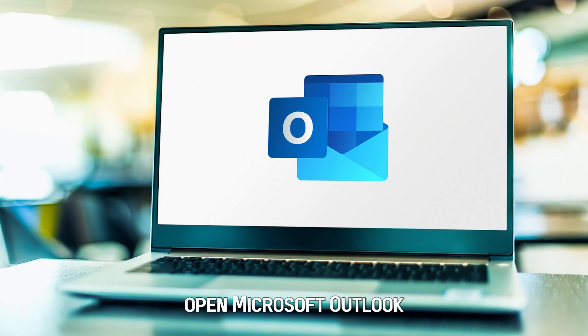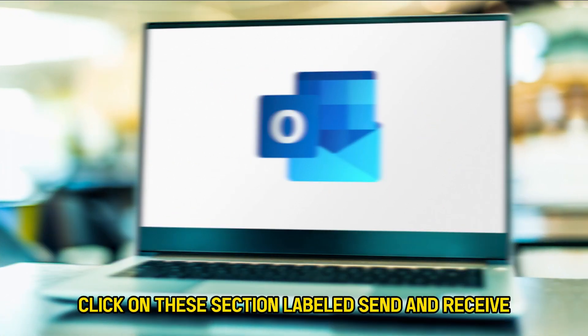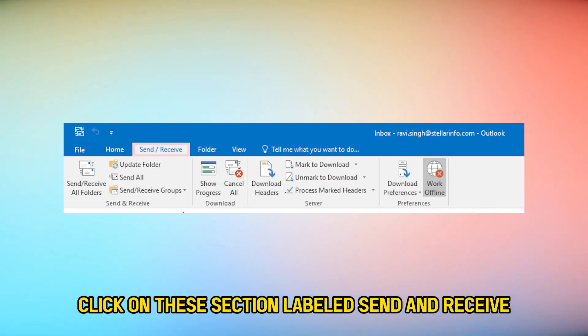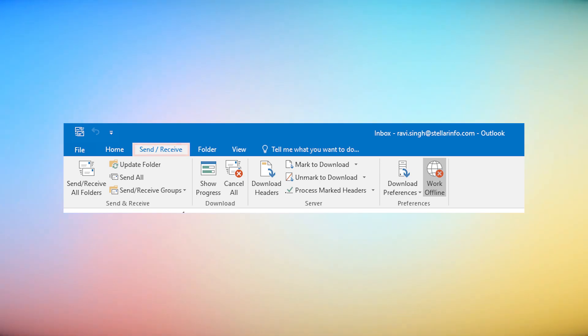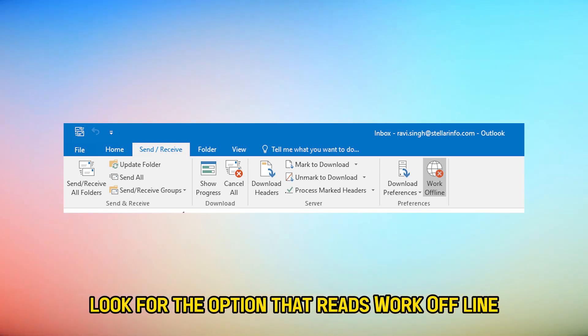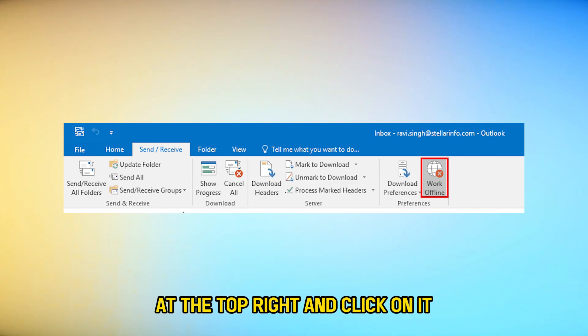Open Microsoft Outlook. Click on the section labeled Send and Receive on the Outlook ribbon. Look for the option that reads Work Offline at the top right and click on it.